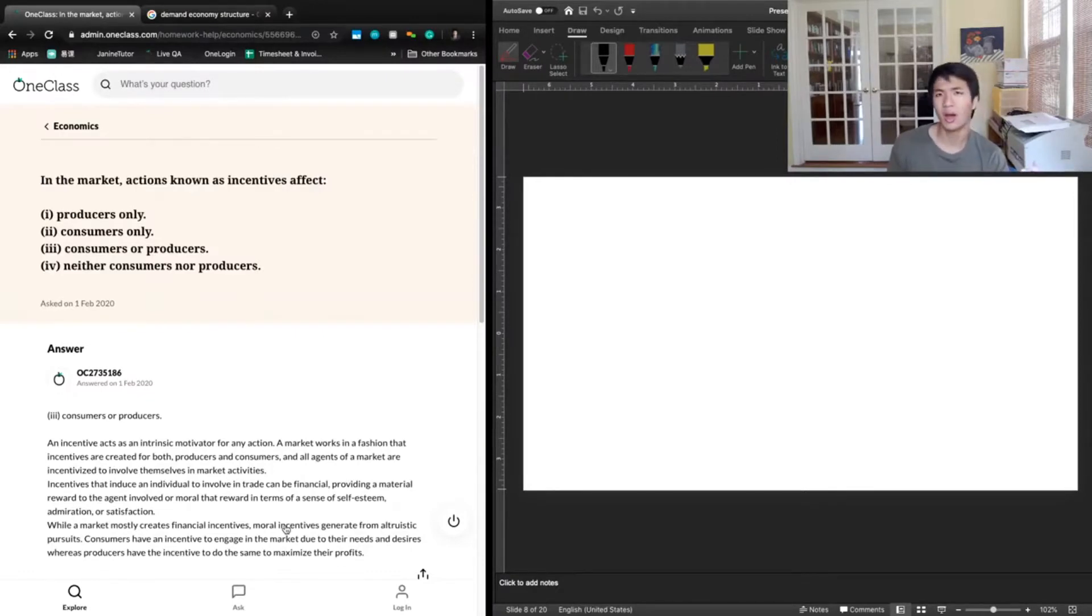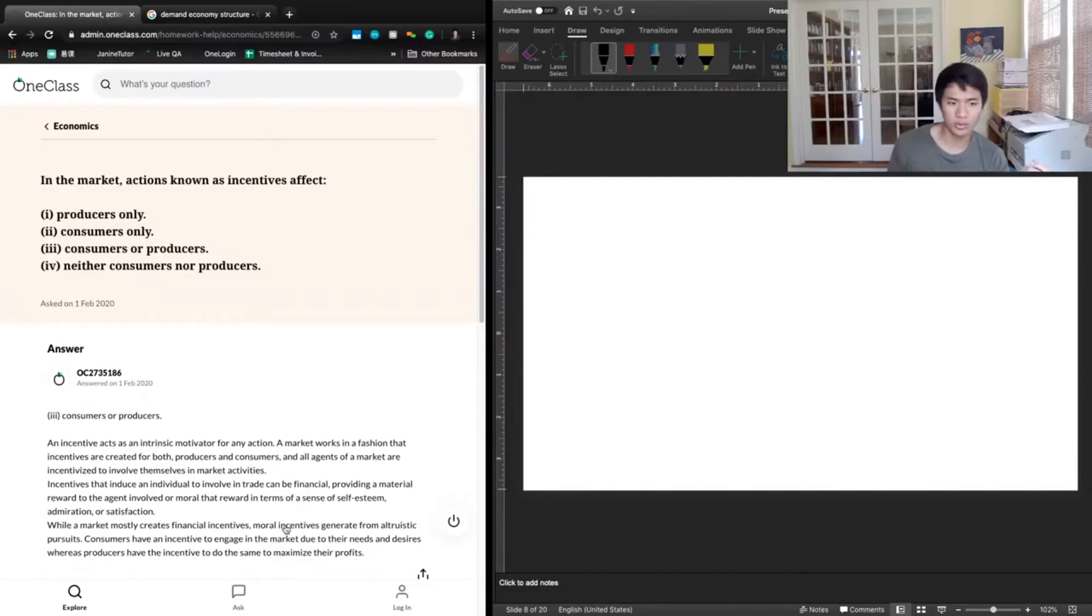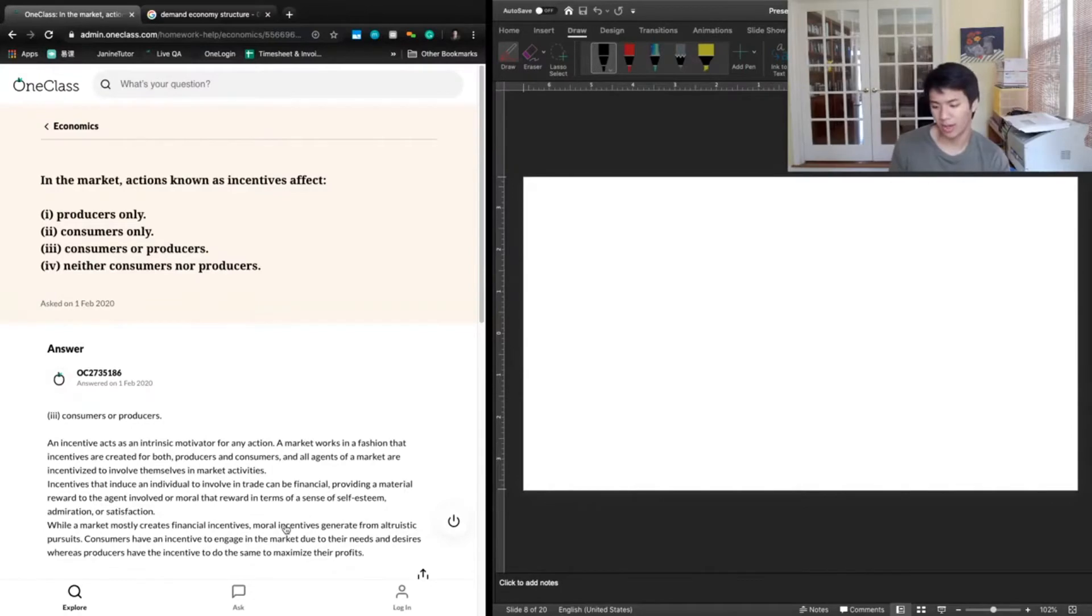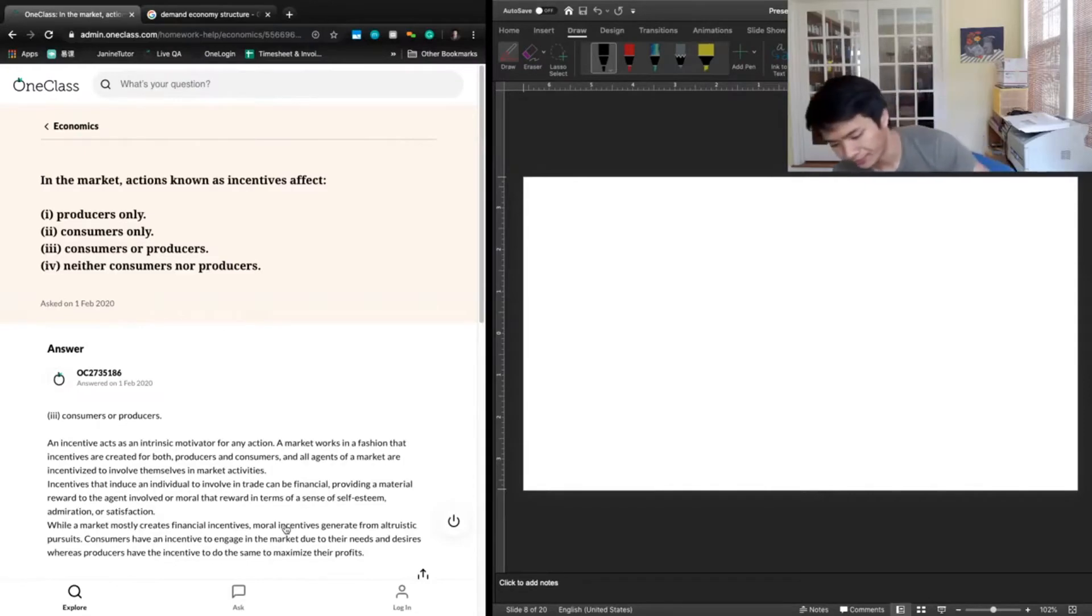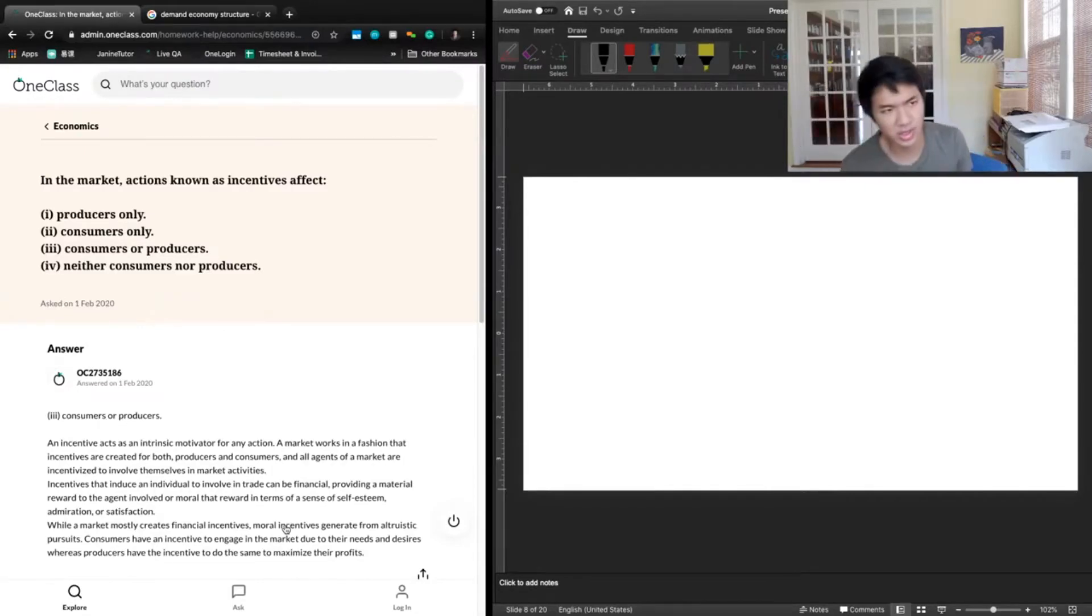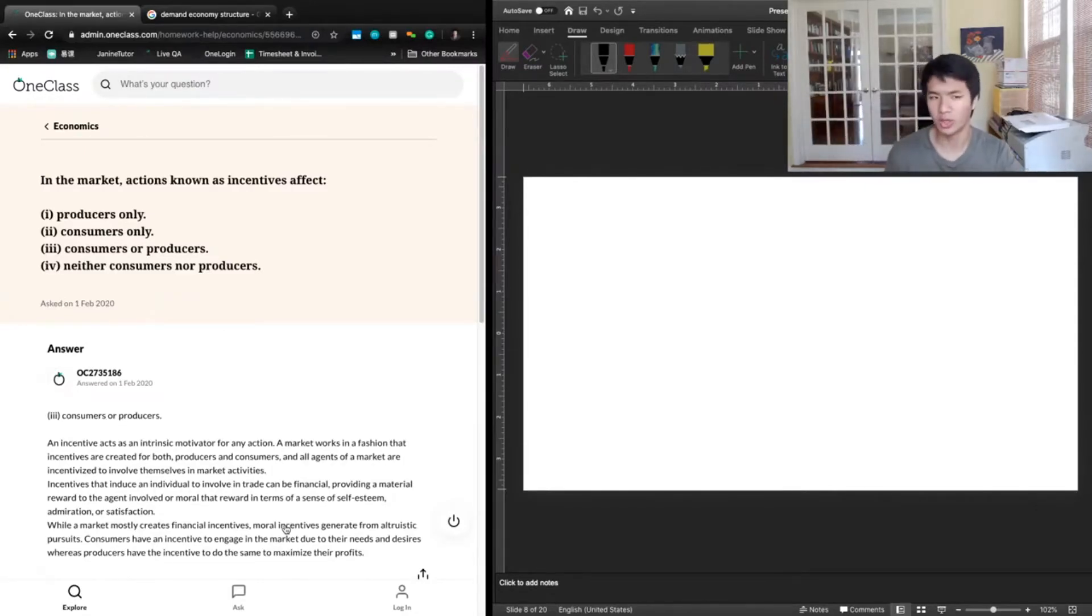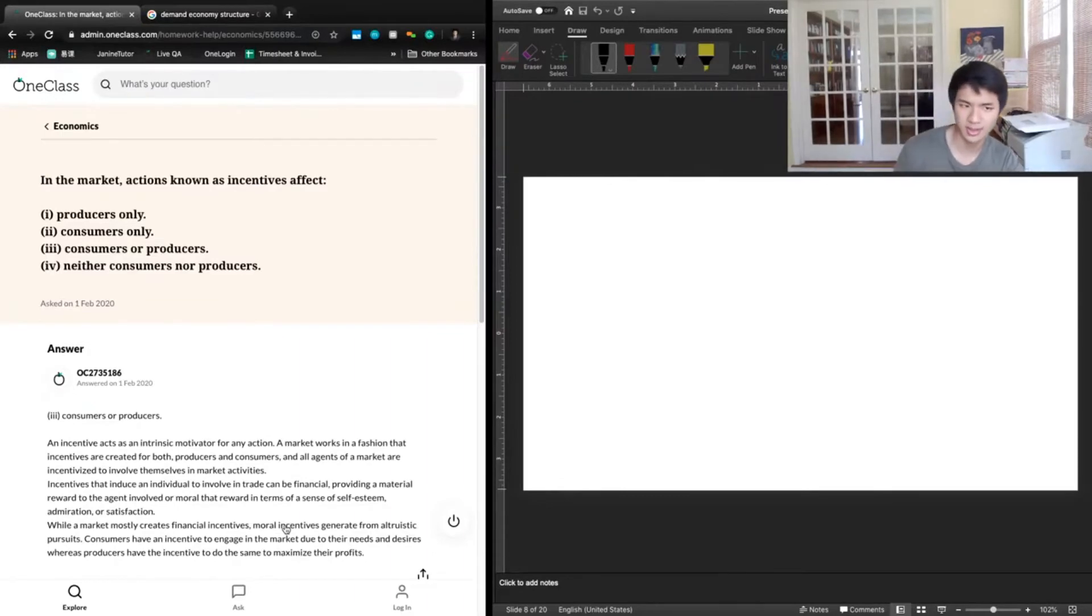You could also incentivize consumers. You could give consumers some sort of financial incentive to buy a good. For example, a sale would decrease the price, and that would increase quantity demanded. Or something like a change in the advertising scheme would cause there to be an increase in demand.